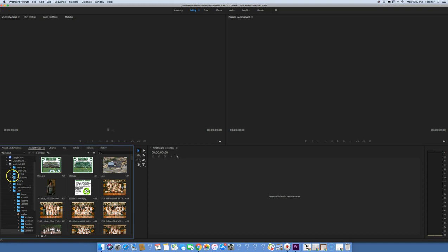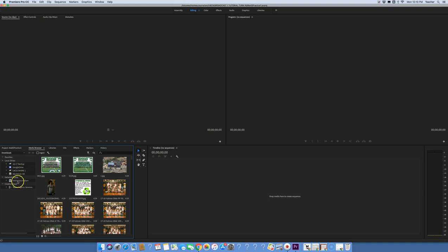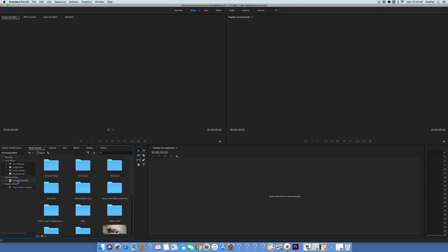That's where all your effects are, markers, history, everything like that. Media browser is one you're going to need to know because this is where you bring in and out any clips you have. You can look, it's just like finding anything on the computer. If we go to Holmes journalism, you can go to the HBCN folder.